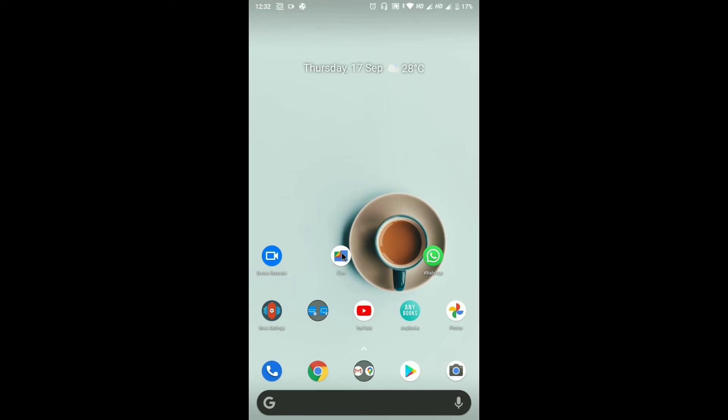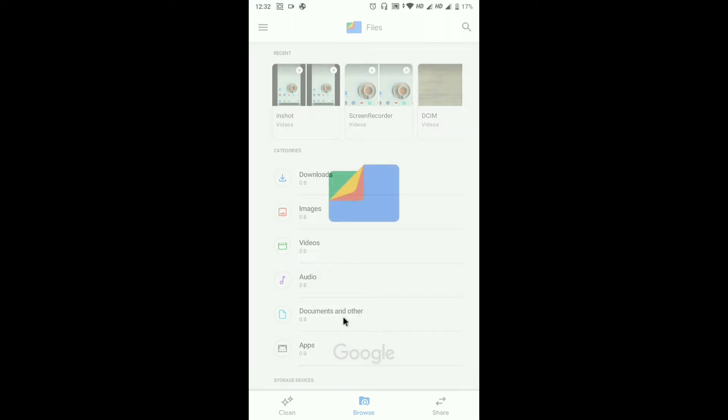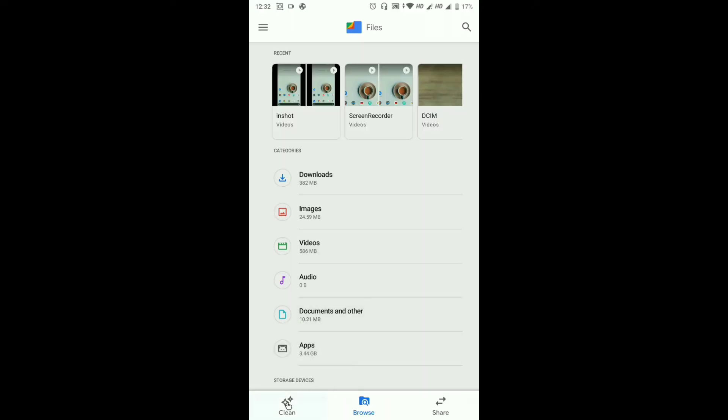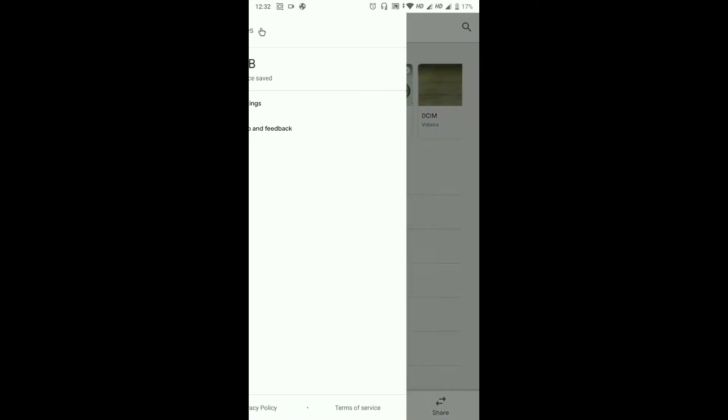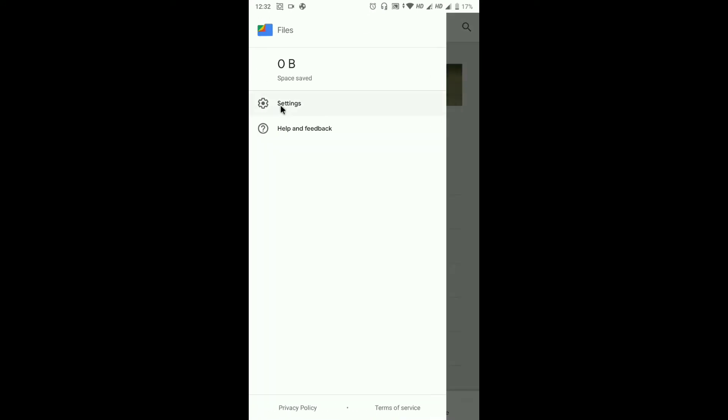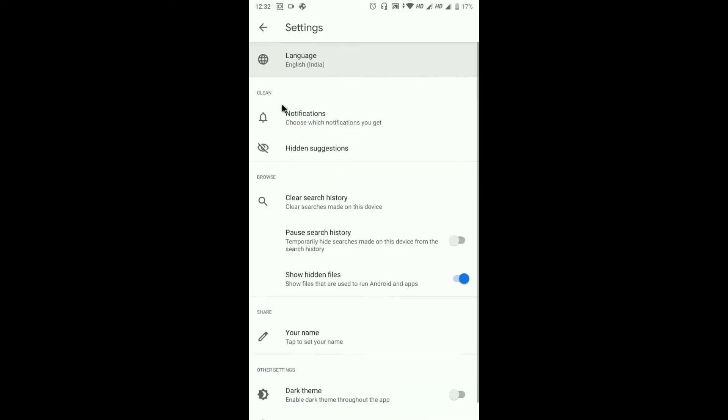Open this. Here you have to make sure that you have enabled show hidden files. Enable this option.